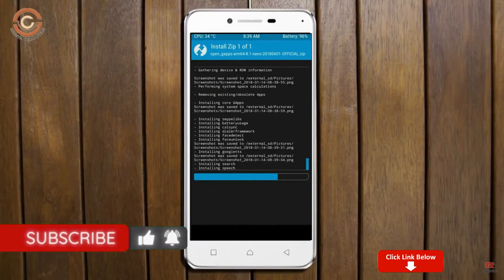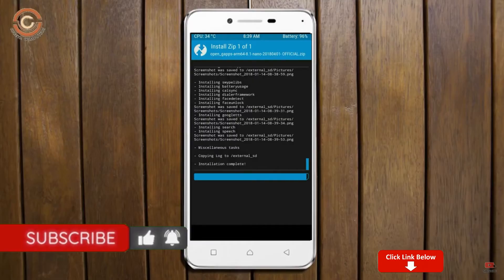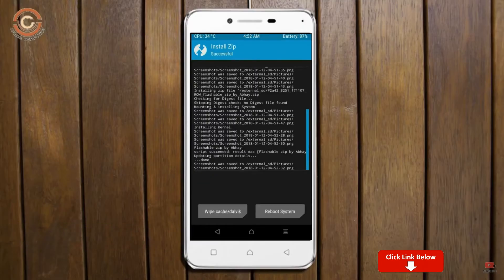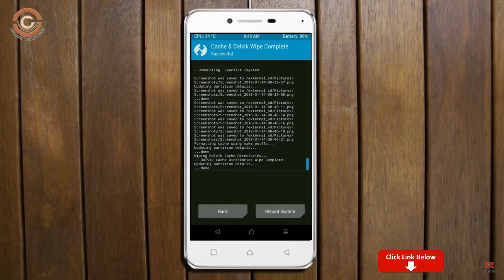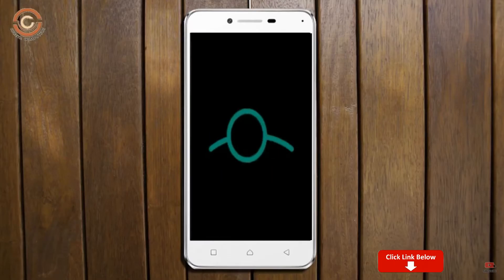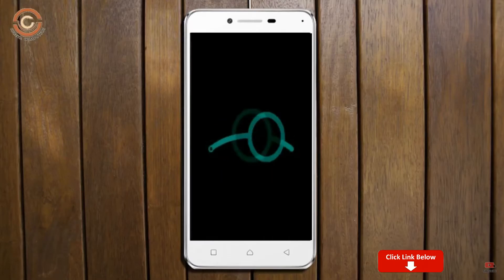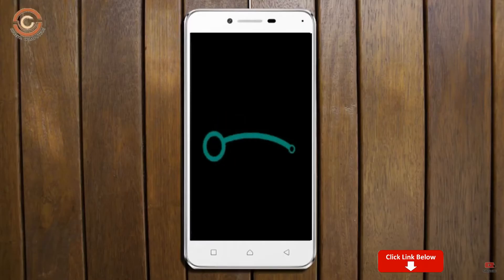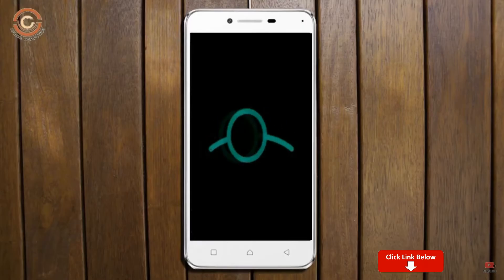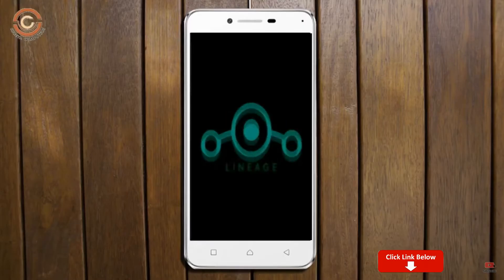Before we proceed to reboot our system we need to wipe temporary data. Select wipe and swipe right to wipe data. After finishing all steps we need to reboot our system. Press on reboot system. Friends, it will take 2 to 3 minutes to reboot your device successfully.